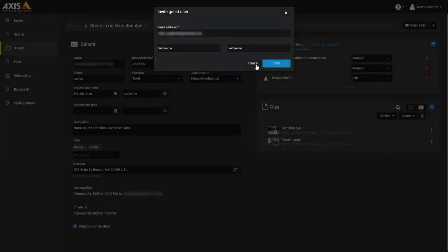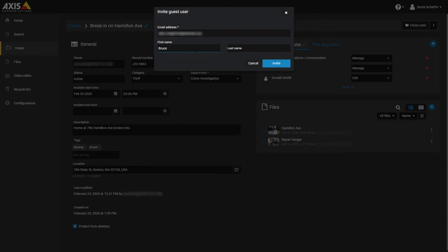If you searched for the guest, the email address should already be filled in, otherwise enter it in the first field. Add the guest's name, click on the Invite button, and they will be sent an email inviting them to view the case.